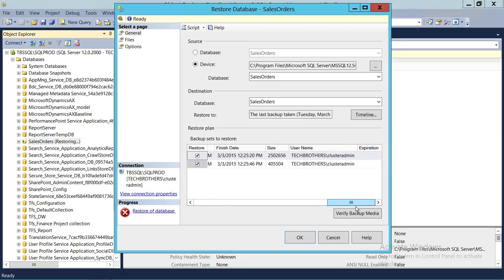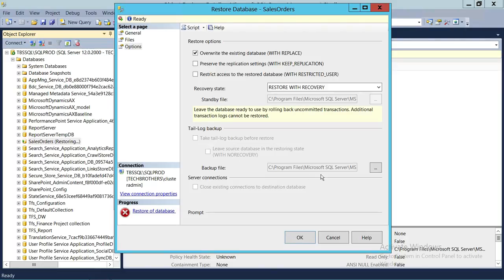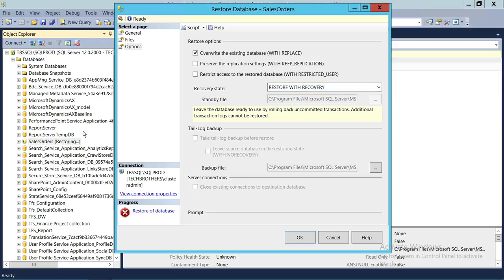Up here you can see all the information about the full backup — what time it was taken and what time the differential was taken. We're going to click on Options. We're going to check Overwrite Existing Database with Replace, and we're going to restore the database into Recovery mode so that the database will become available for users.